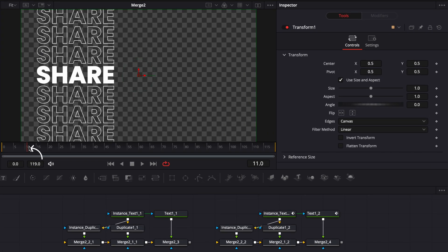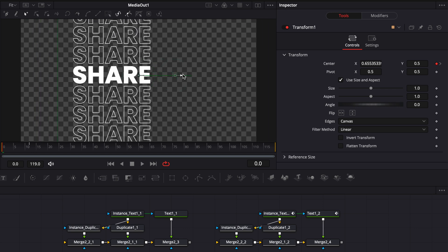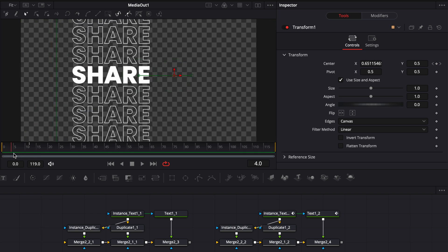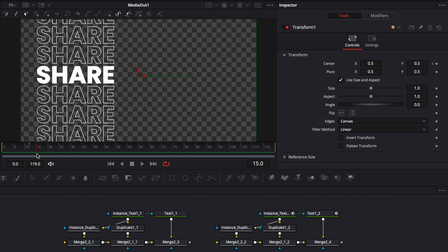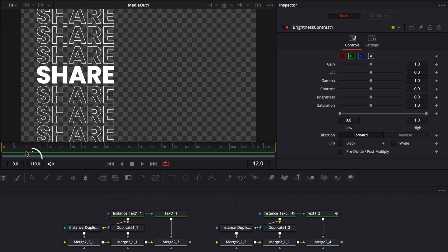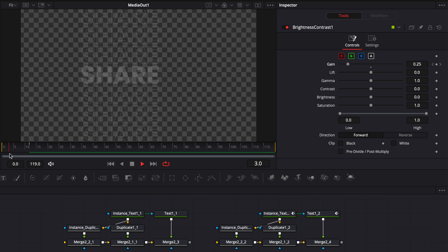I'm going to go to frame 12 and drop a keyframe on the center position, then go to frame 0, make sure my media is showing so I can see what's going on, and then simply move the text to the right side. Now we have a basic slide animation where the text goes from the right to the left. Then I'm going to go to my brightness and contrast node, select the alpha channel, be on frame 12, drop a keyframe on the gain at 1, then go to frame 0 and drop the gain down to 0 — and now we have the beginning of our animation.